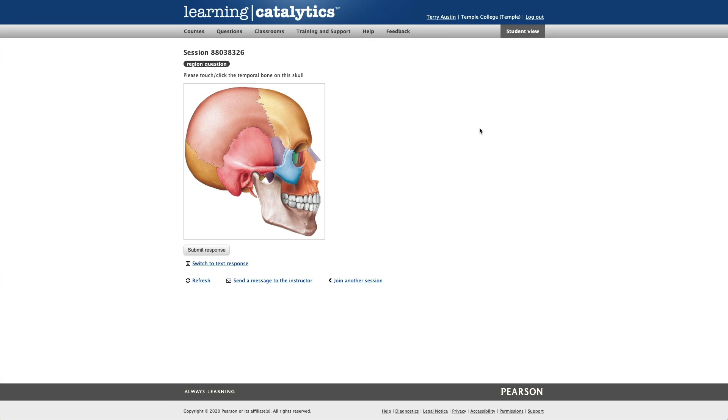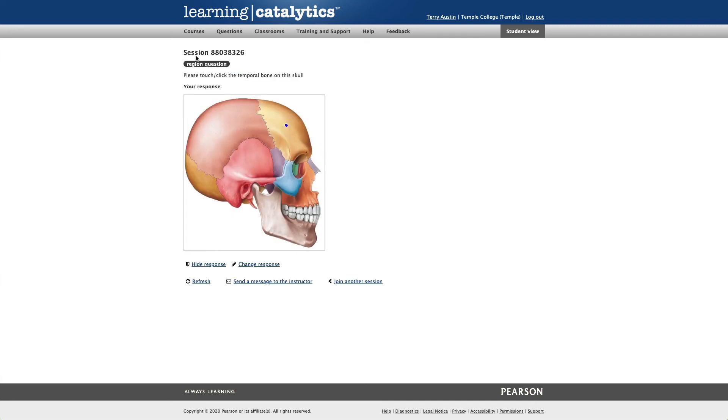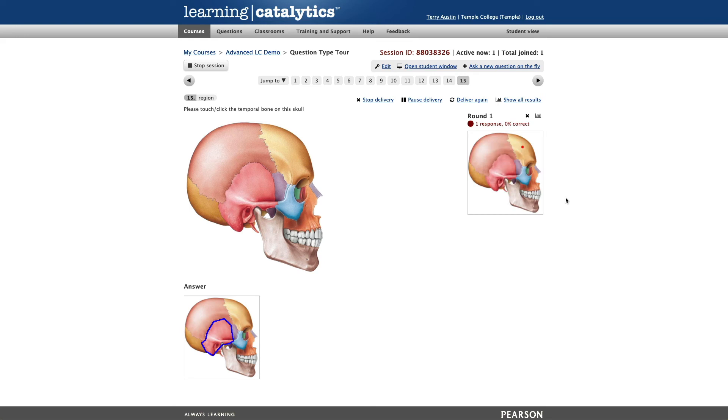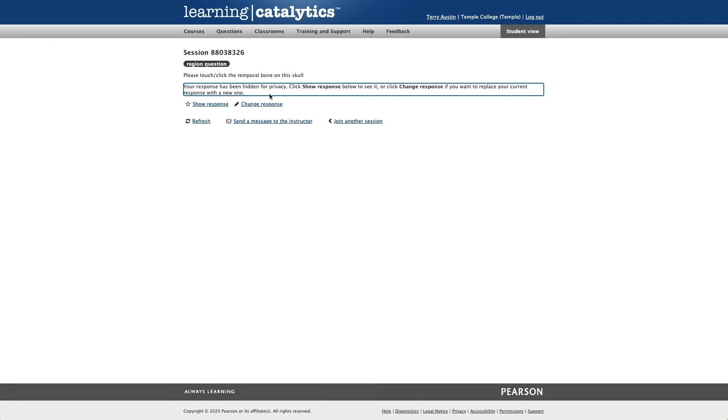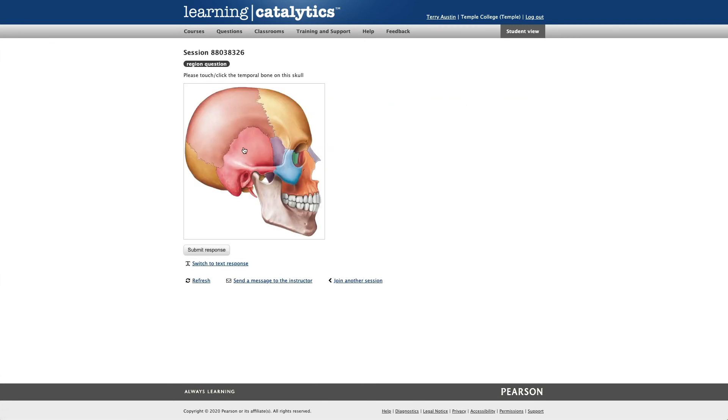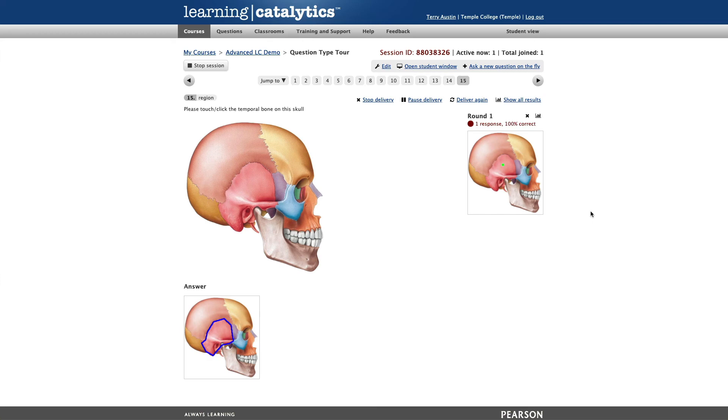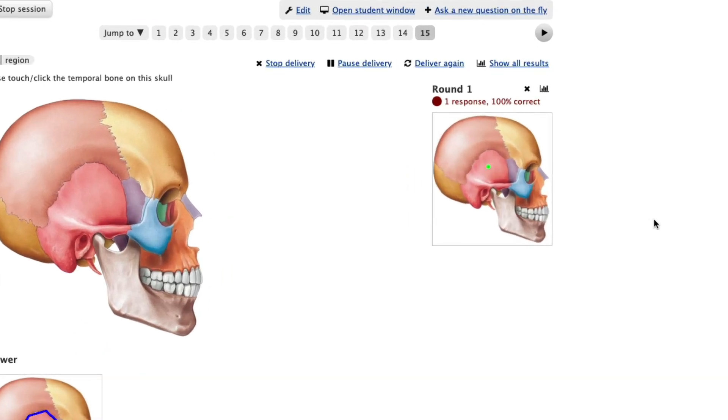Back over in the student side with our region question of the skull. Our student is asked to touch or click on the temporal bone of the skull. I'm going to misclick. Notice the student's dot that they leave is blue. It doesn't indicate right or wrong in any way. We'll submit that answer. And over on my instructor page, we'll see that answer come in. And as it does, that student got the answer wrong. Let me go back, change my response. And in this case, get it correct. And for the instructor, we're going to see a green dot arrive. And there it is.